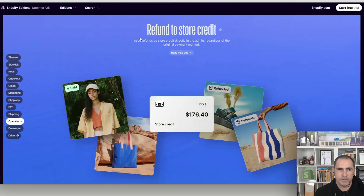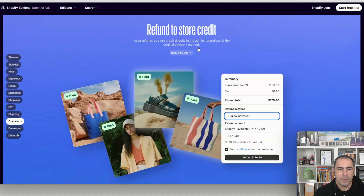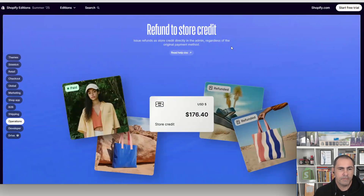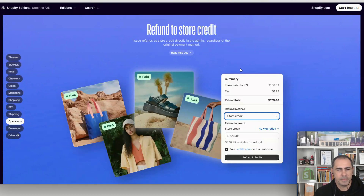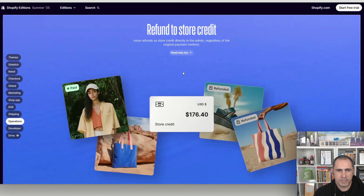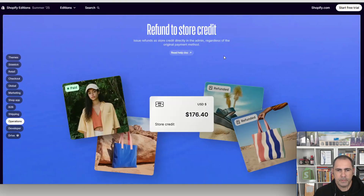The refund to store credit update is one a lot of fashion businesses are going to love. You can now issue refunds as store credit directly in the admin, regardless of the original payment method. This has been a pain point with different payment methods, and they've made this process so much easier.